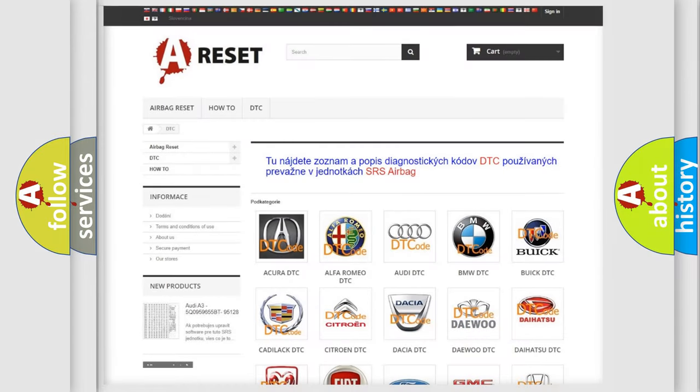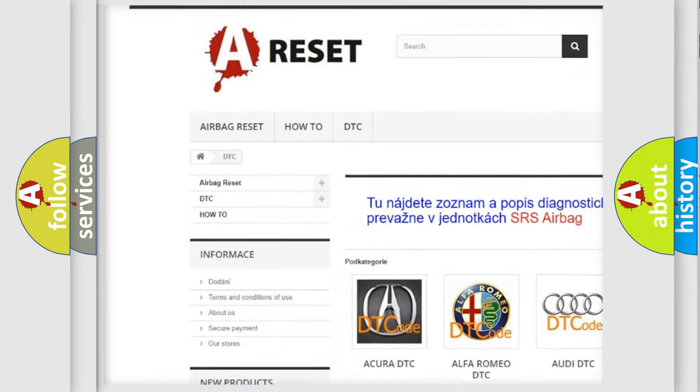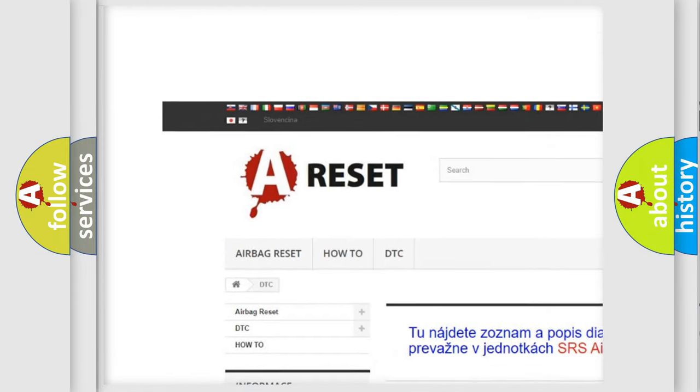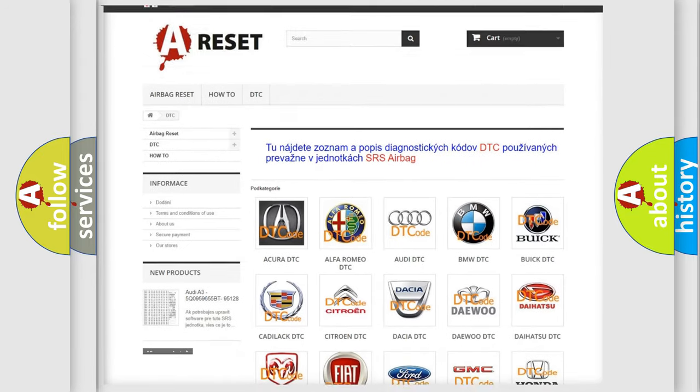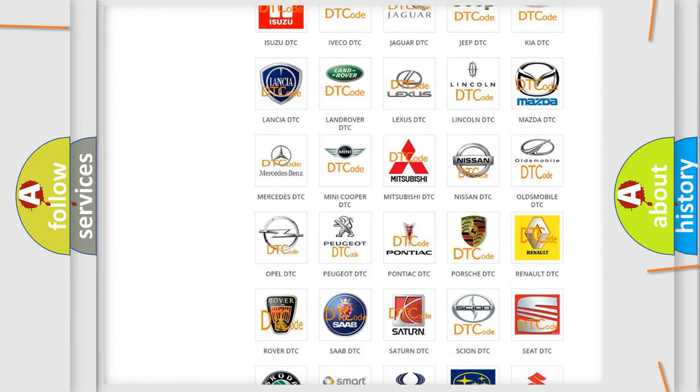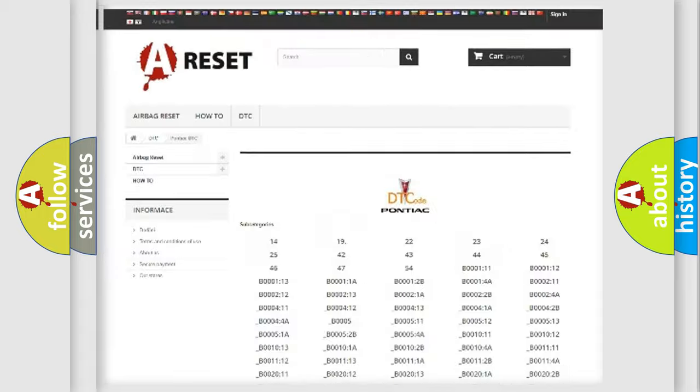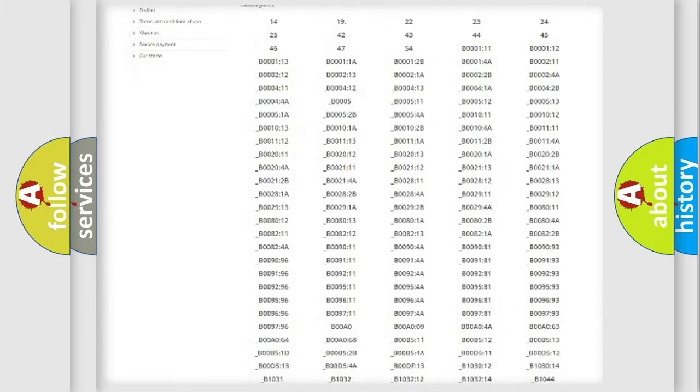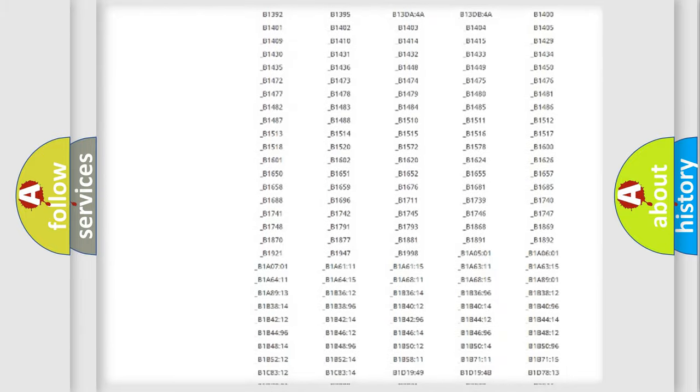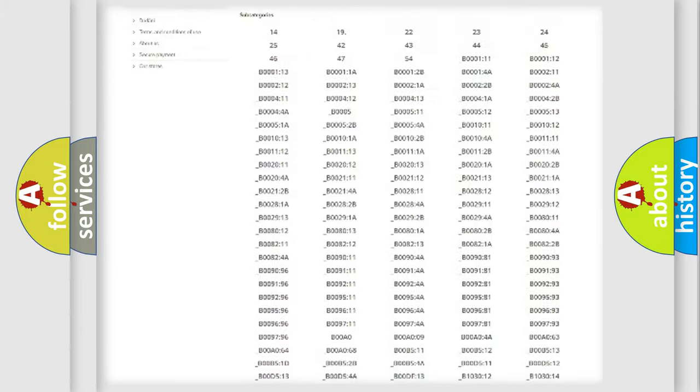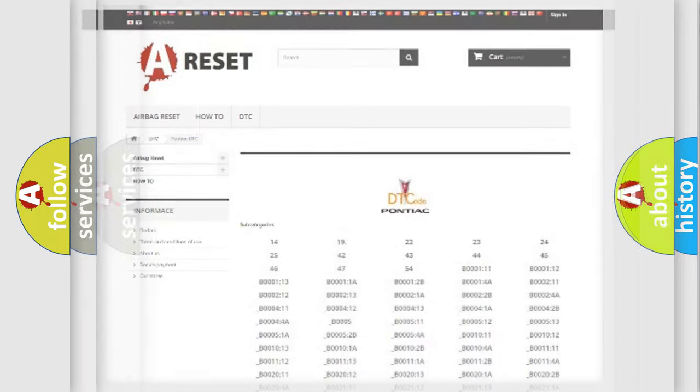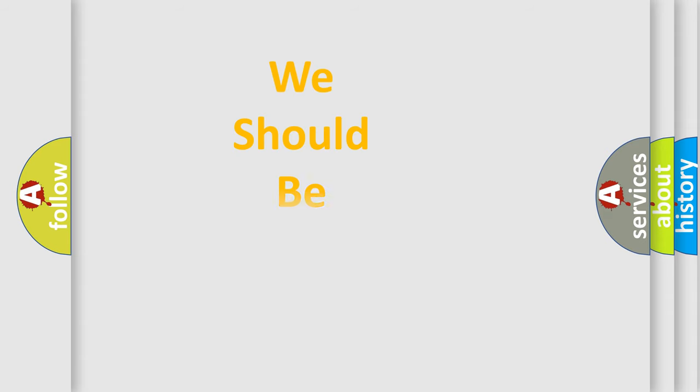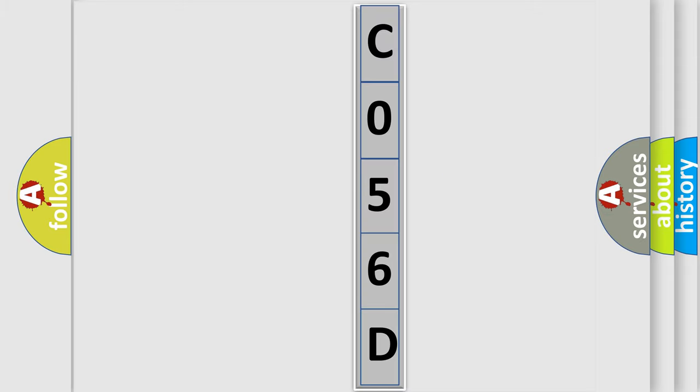Our website airbagreset.sk produces useful videos for you. You do not have to go through the OBD2 protocol anymore to know how to troubleshoot any car breakdown. You will find all the diagnostic codes that can be diagnosed and many other useful things. The following demonstration will help you look into the world of software for car control units.